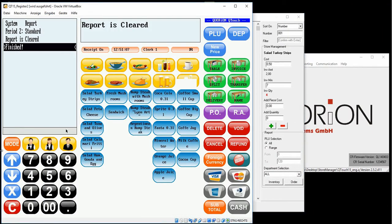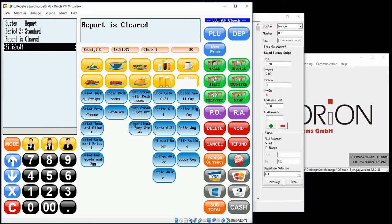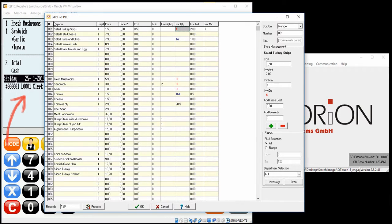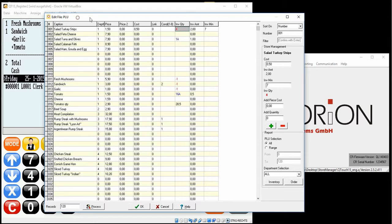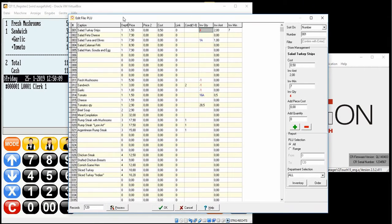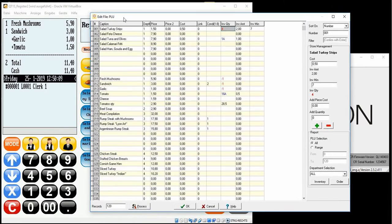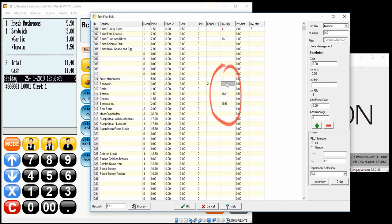We confirm here the items we booked. We booked 1 fresh mushrooms, 1 sandwich, 1 garlic and 1 tomato, which is the unit size 0.5, decreasing on the link that quantity.